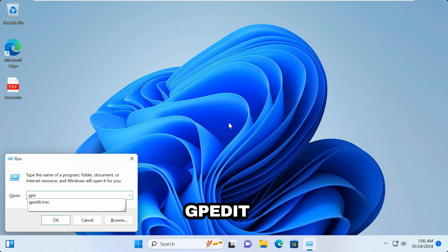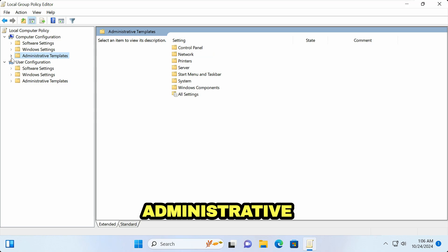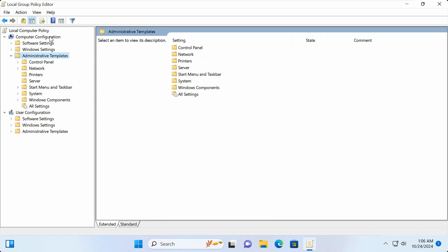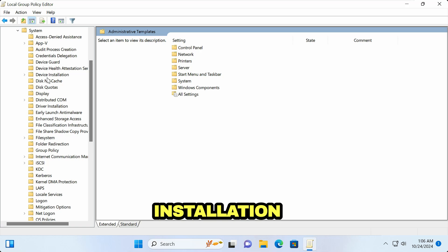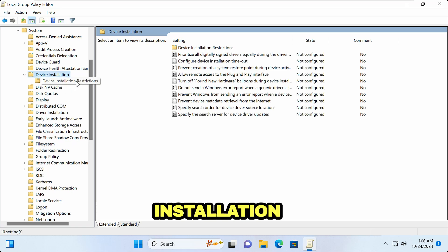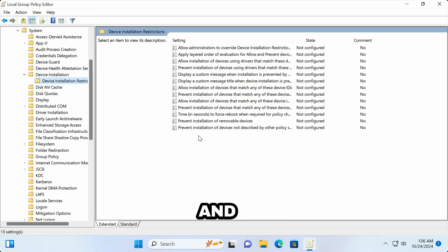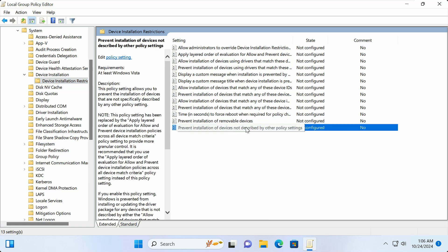Type gpedit.msc in the Run box. In gpedit.msc, expand Administrative Templates under Computer Configuration, then click on System. Once you click on System, look for Device Installation, click on Device Installation Restrictions, and then check for 'Prevent installation of devices not described by other policy settings.'